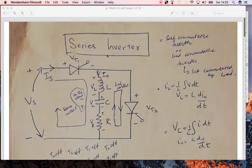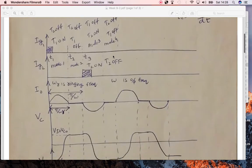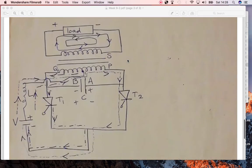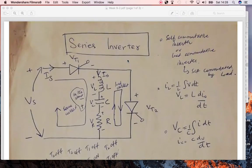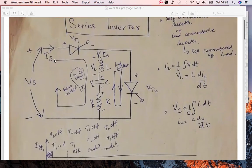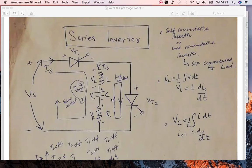In today's lecture I will be focusing on the series inverter and the parallel inverters. I will discuss both their circuits and some waveforms. Here we have the circuit of the series inverter with two thyristors T1 and T2, their gate ends are open, and we have an inductor, a capacitor, a resistive load, and a supply voltage.